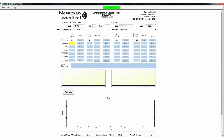Immediately following exercise, return the patient to the exam table and quickly obtain ankle pressures. Start with the ankle of the most symptomatic leg, then go to the other ankle, then to the arm that had the higher arm pressure. Repeat ABIs at 2-minute intervals until pressures return to pre-exercise levels. Post-exercise PVR waveforms may be useful and may be obtained by pressing the waveform button when the cursor is in an ankle location.